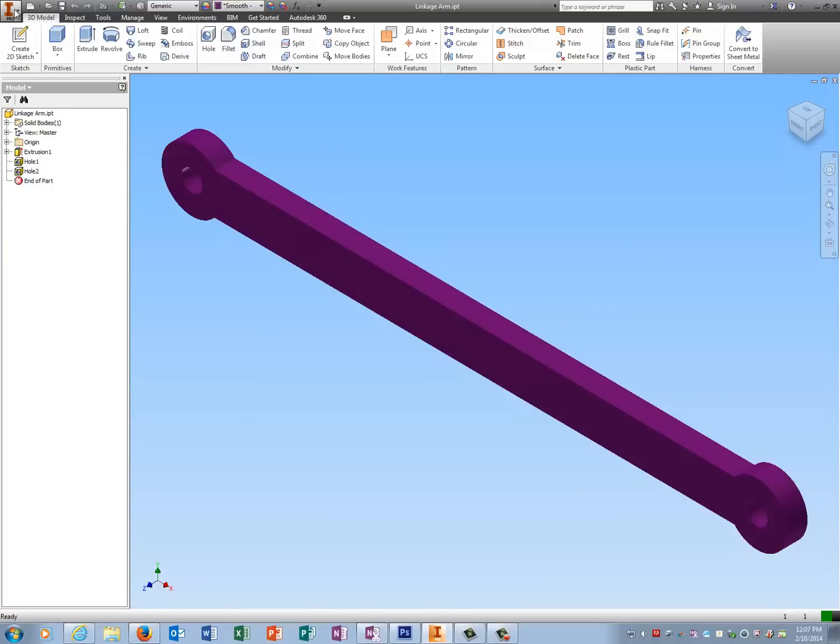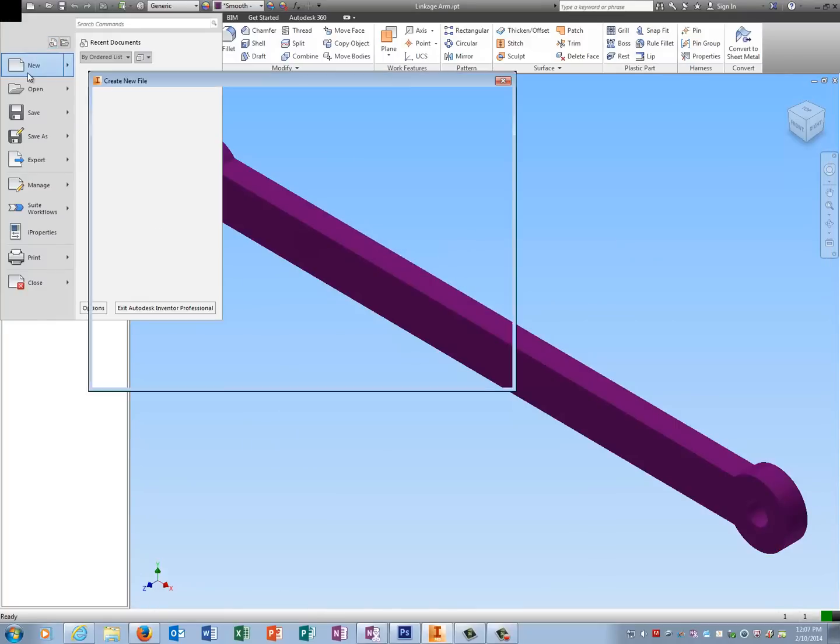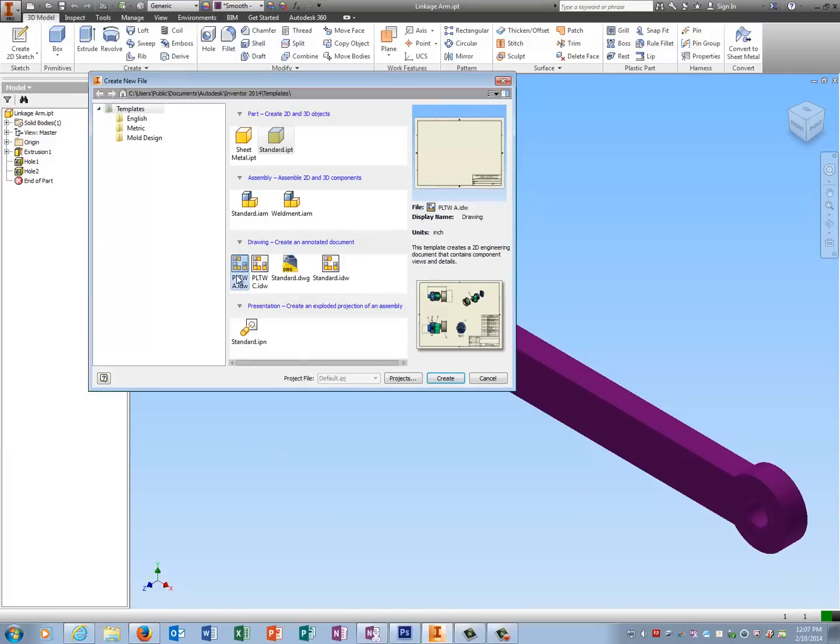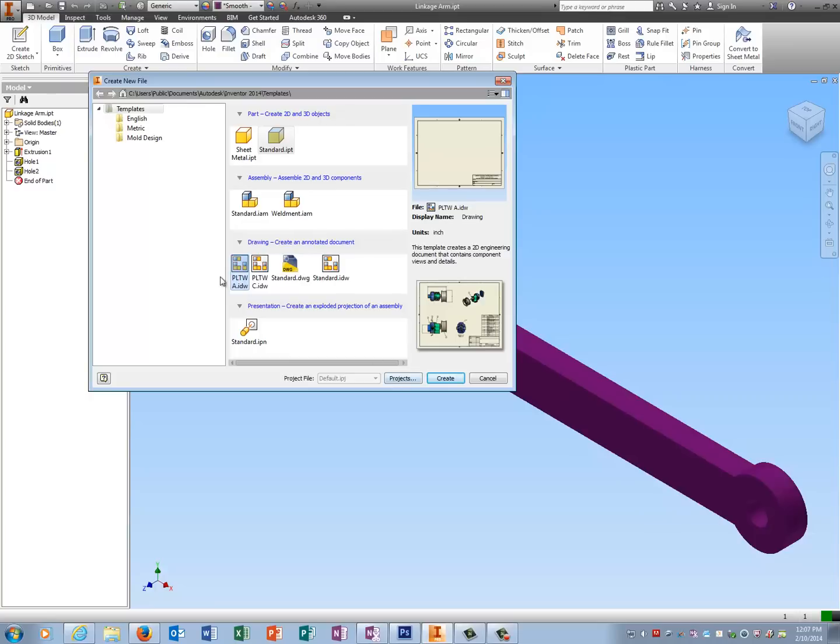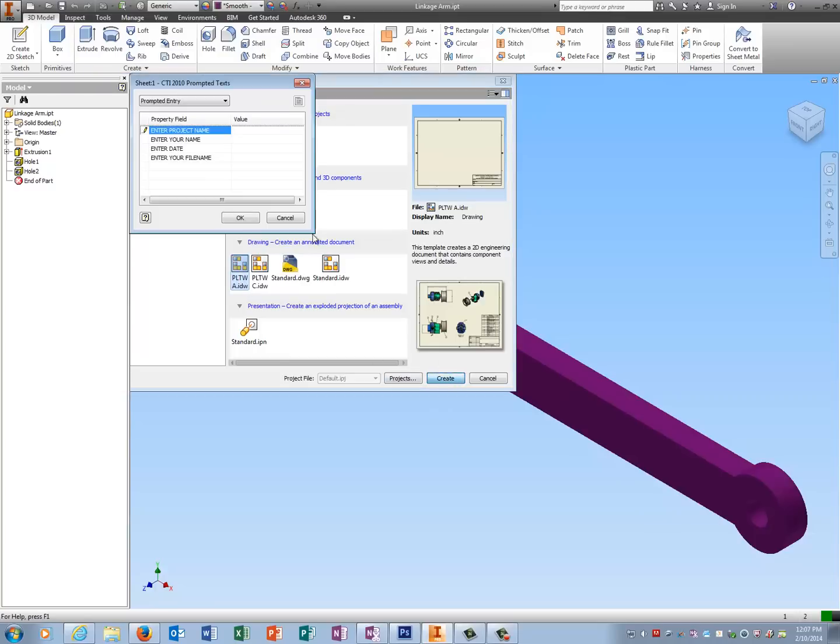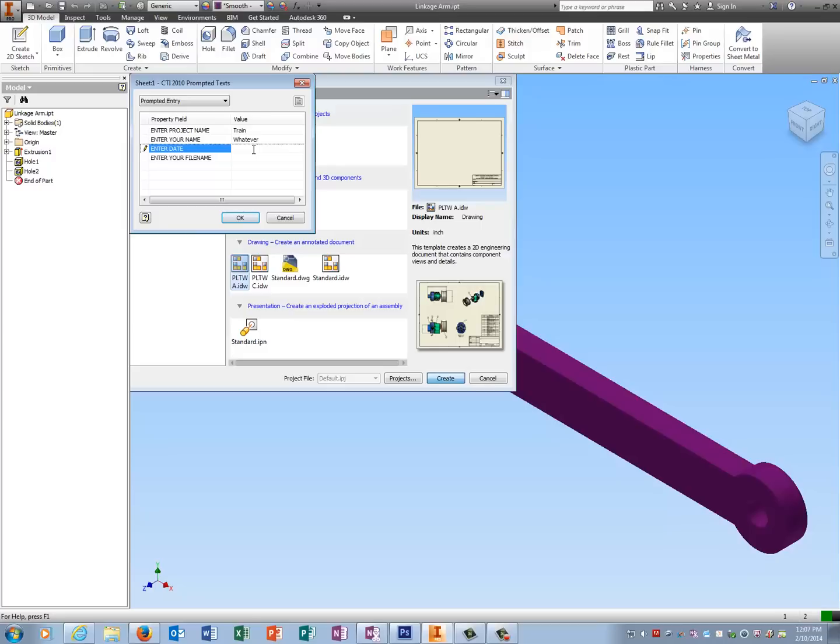The next thing I'm going to do is put it on an IDW. I'm going to use PLTWA. And the project name is train, your name, the date, and the file name is linkage arm.